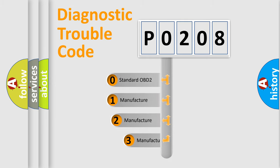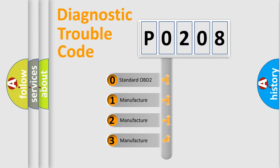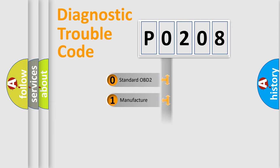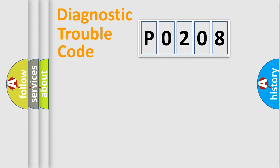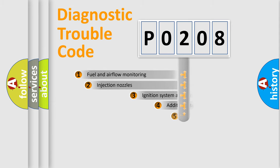If the second character is expressed as zero, it is a standardized error. In the case of numbers 1, 2, 3, it is a manufacturer-specific expression of the car-specific error.